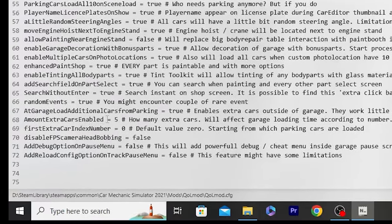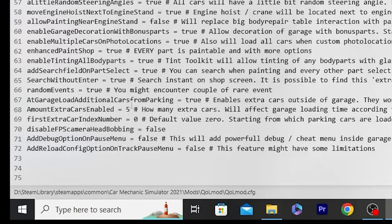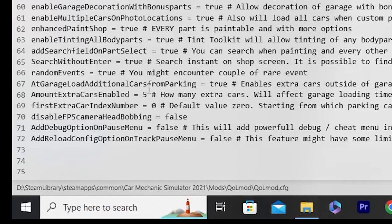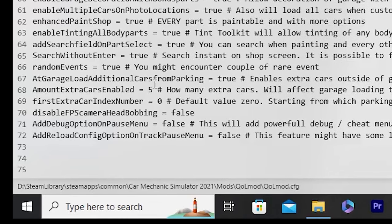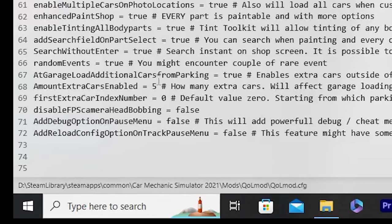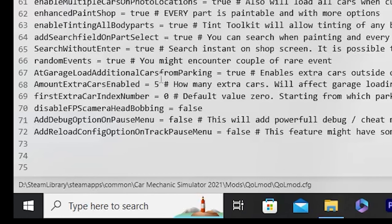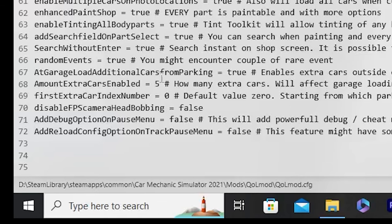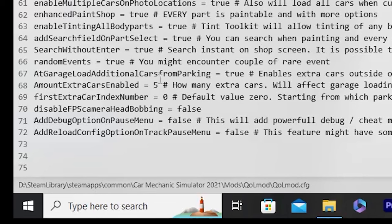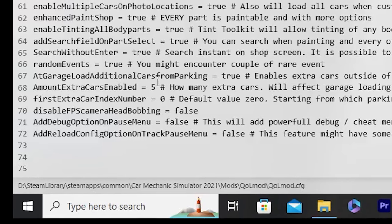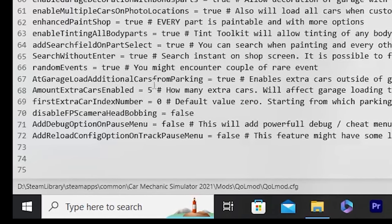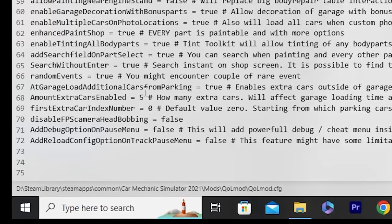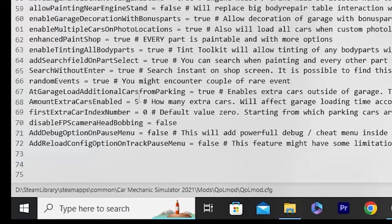The setting 'Amount Extra Cars Enabled' defaults to five — those are the cars parked outside around the gas station. You can turn this up to 10, but I will warn that if you don't have a strong PC it will make your game lag a lot. Mine with five is already lagging a bit, potentially because I have OBS open in the background. Do your own testing to see how many you can safely run without crashing your game. You'd just change the number to 6, 7, or whatever you want.